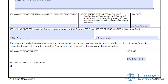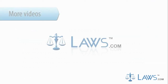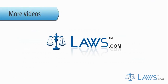Once completed, your VA Form 21-4142 is ready for submission to Veterans Affairs. Keep a copy on record, as you may need to submit additional consent forms if you make additional claims. To watch more videos, please make sure to visit Laws.com.